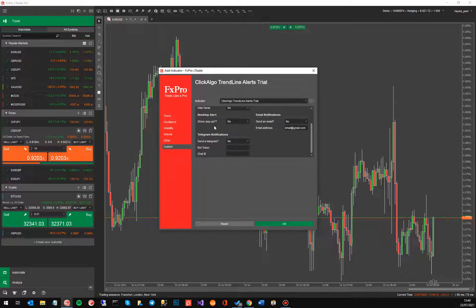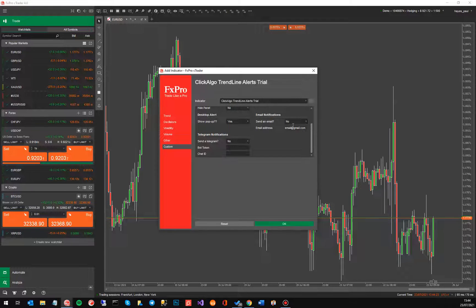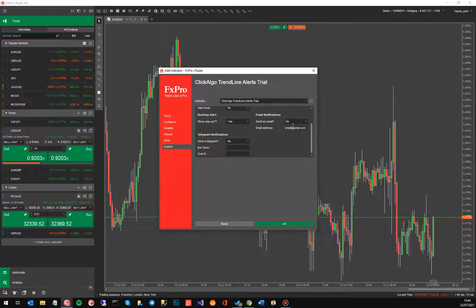One is a pop-up window, we'll leave that to yes. One is email notifications and one is telegram notifications. Now if you want the email notifications to work you have to configure email in cTrader.